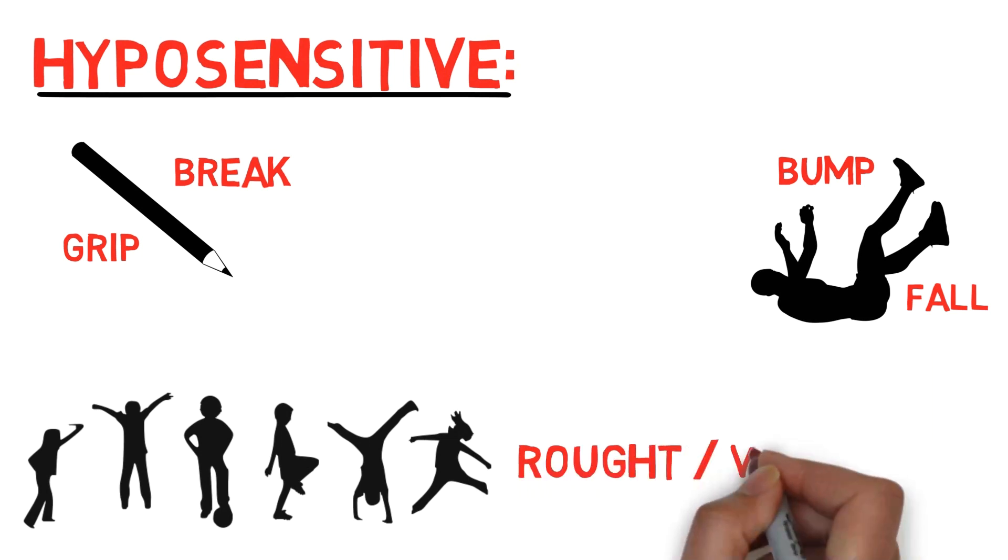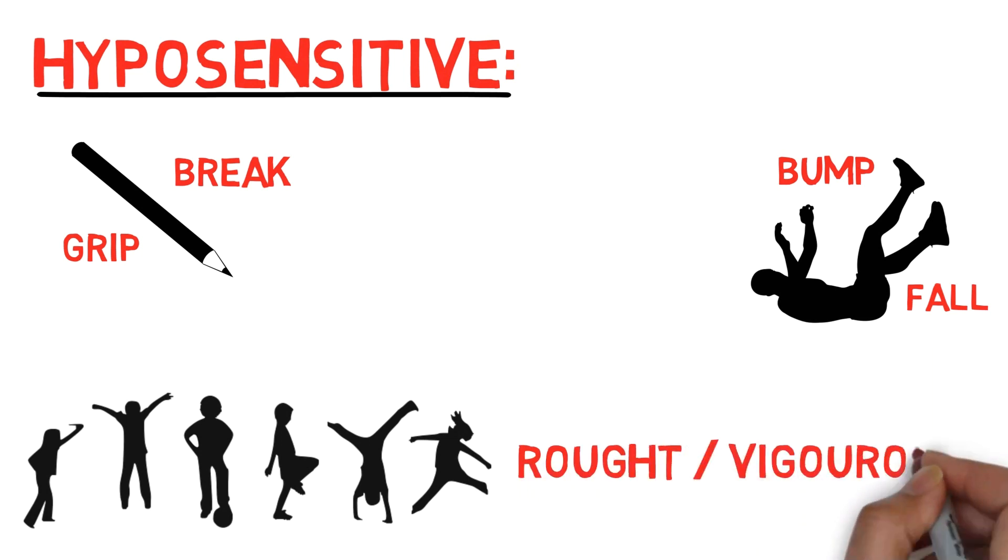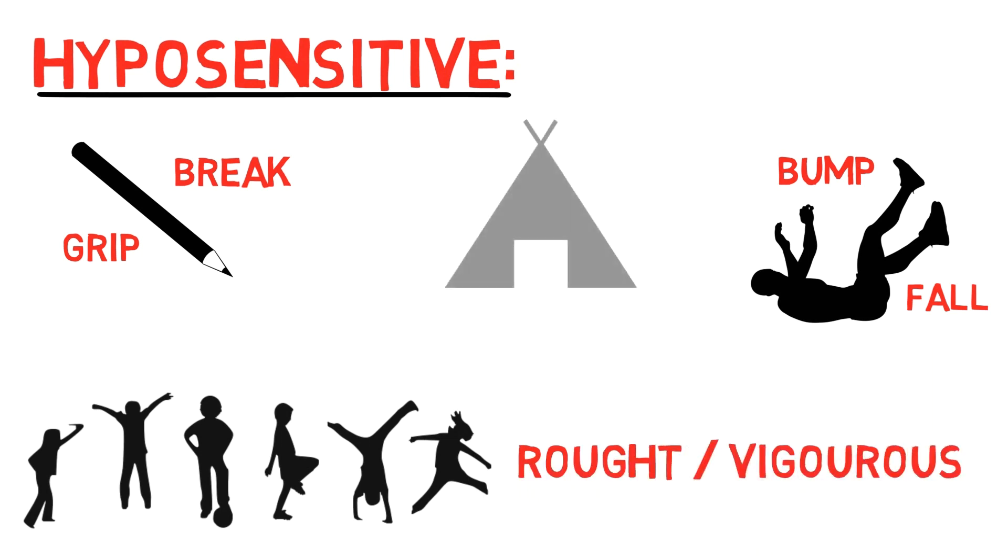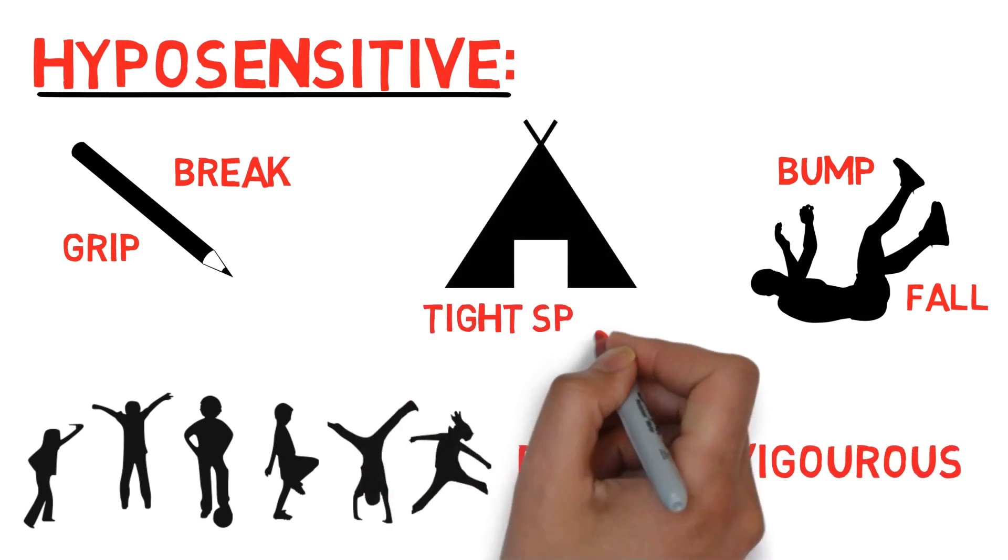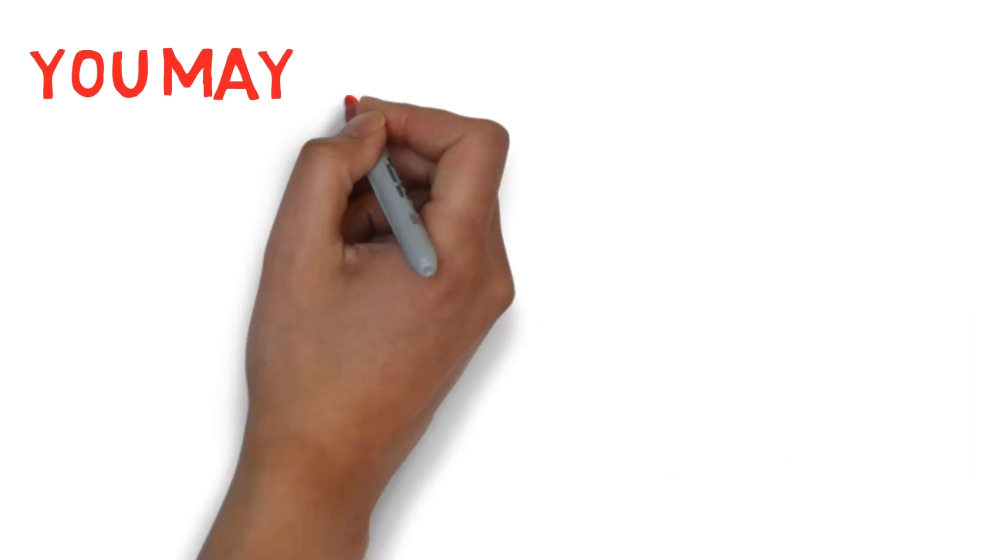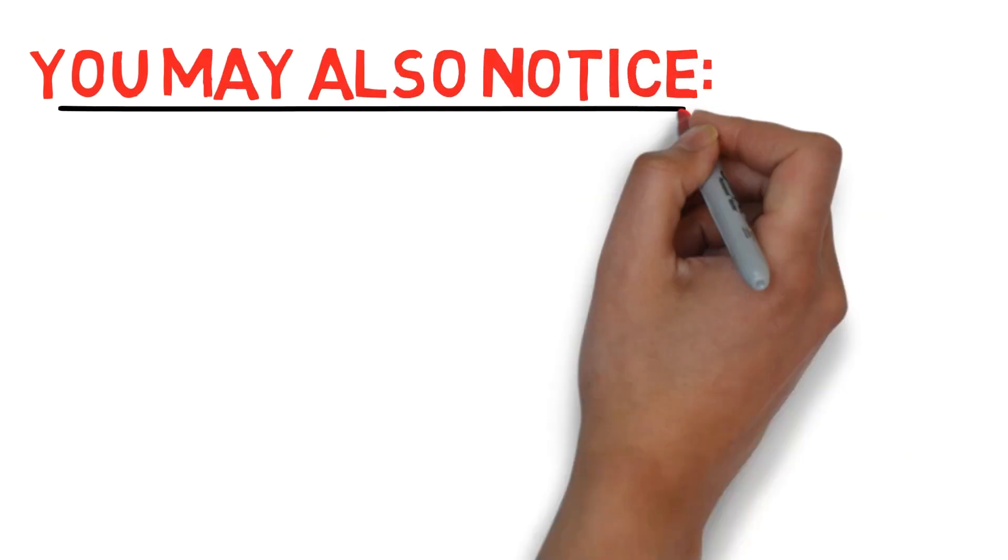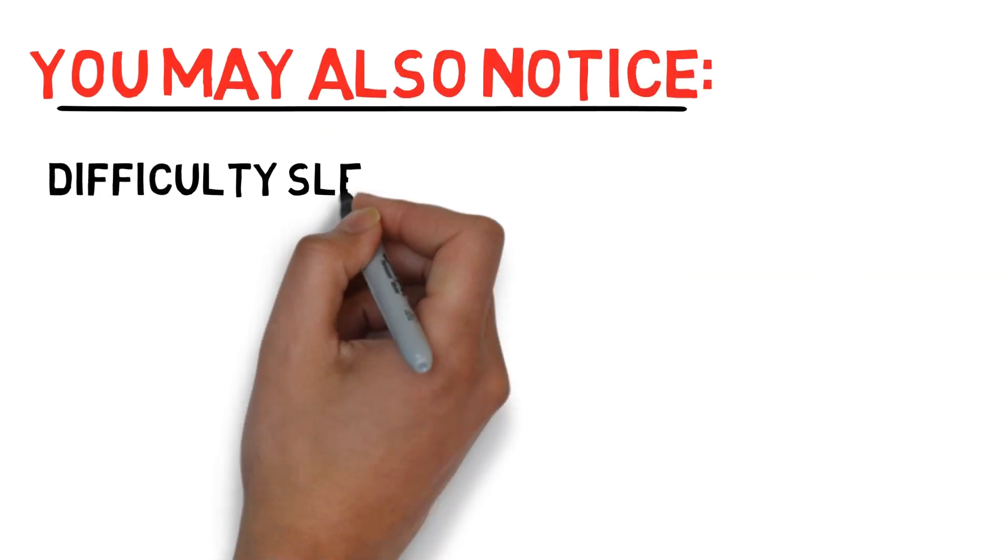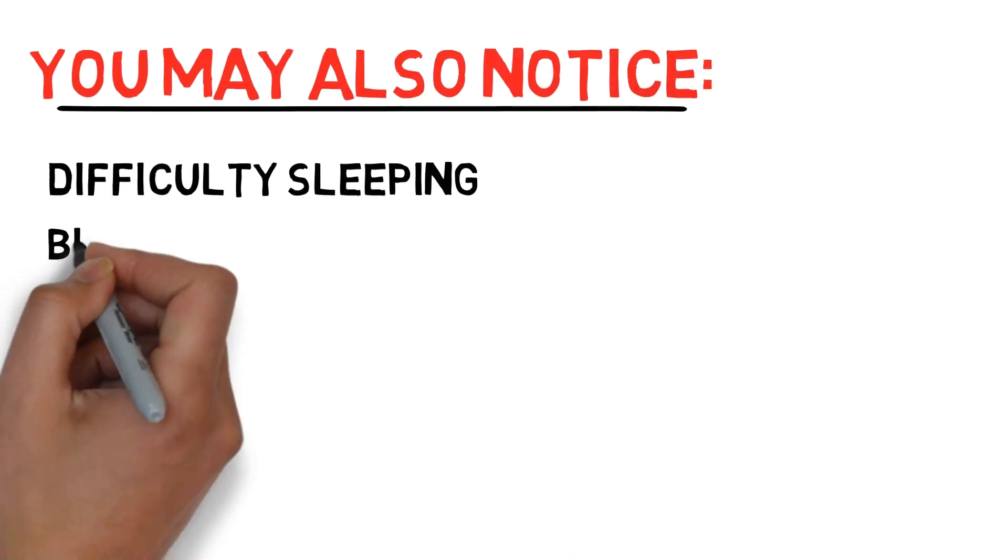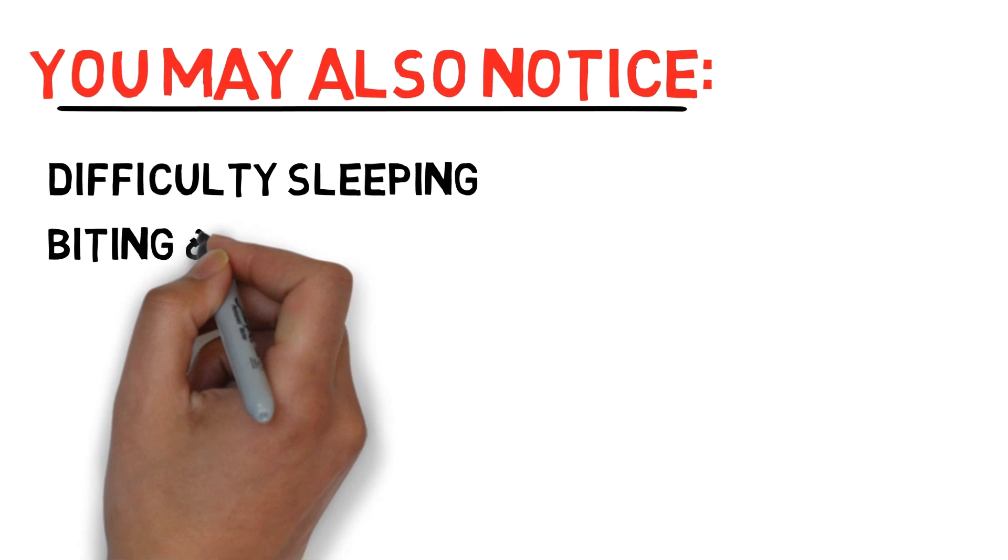You might like rough, rigorous activities, and like tight clothing and spaces so as to feel your boundaries. You might have difficulty sleeping and sitting still. Love biting or hard and chewy foods.